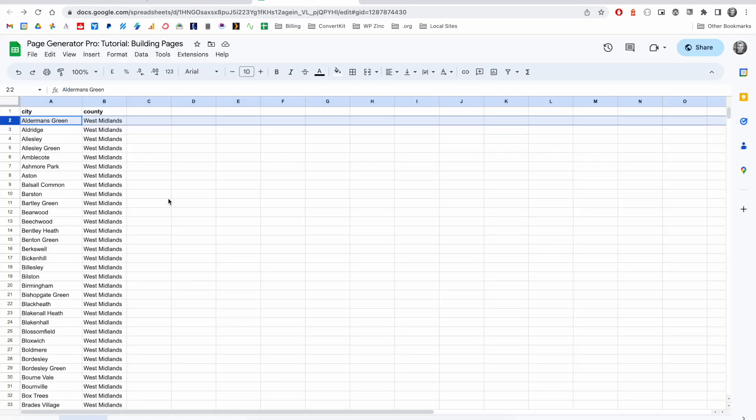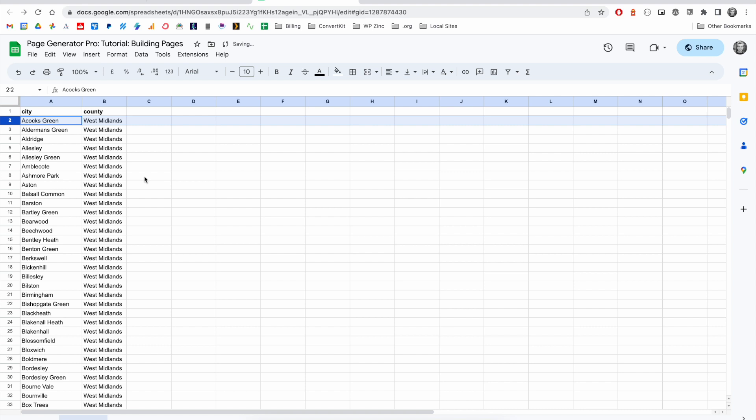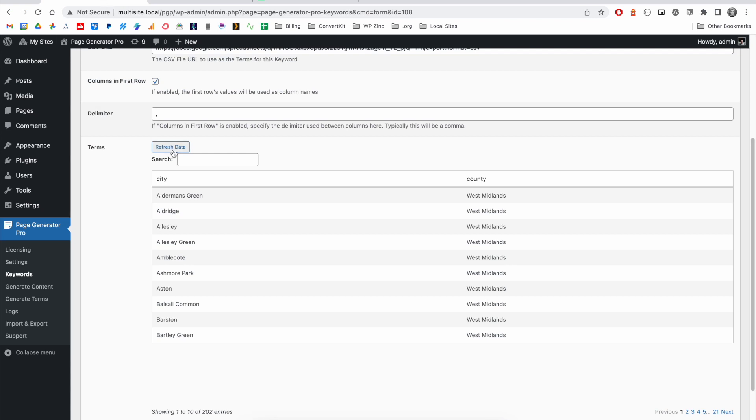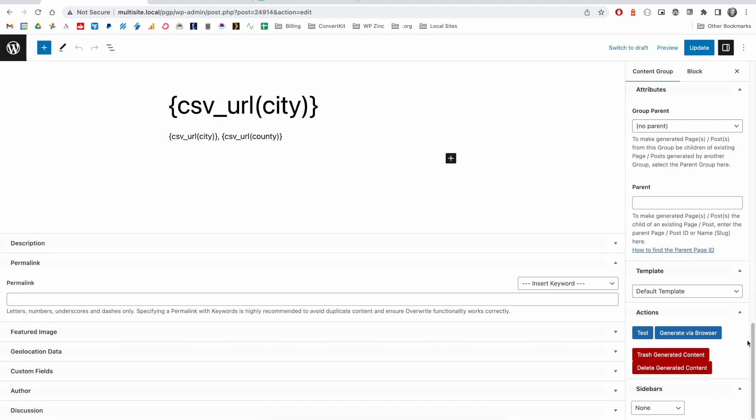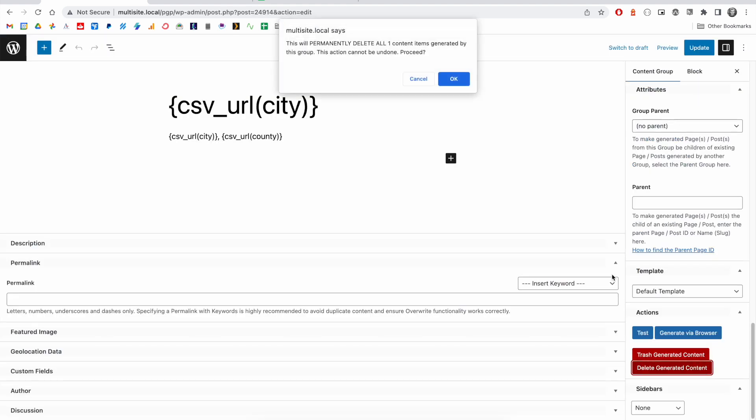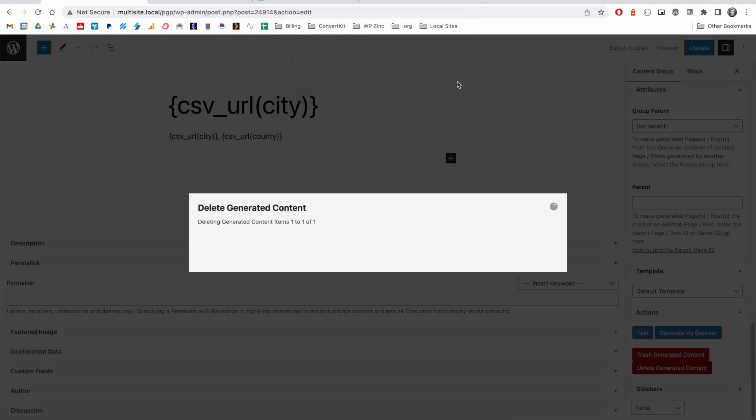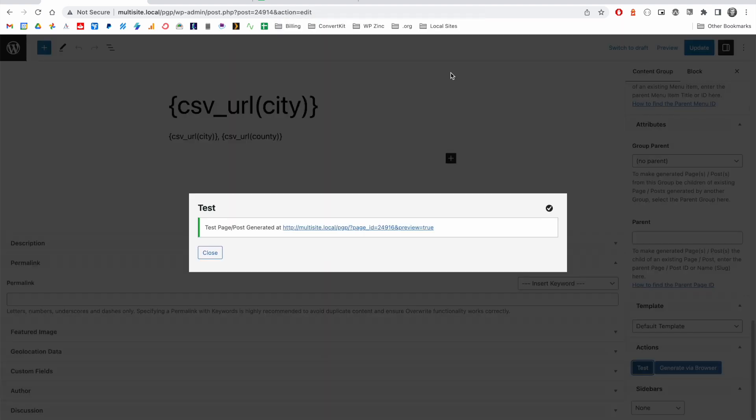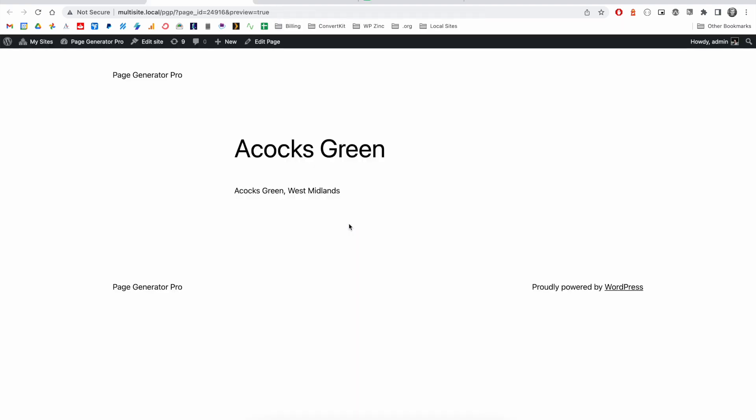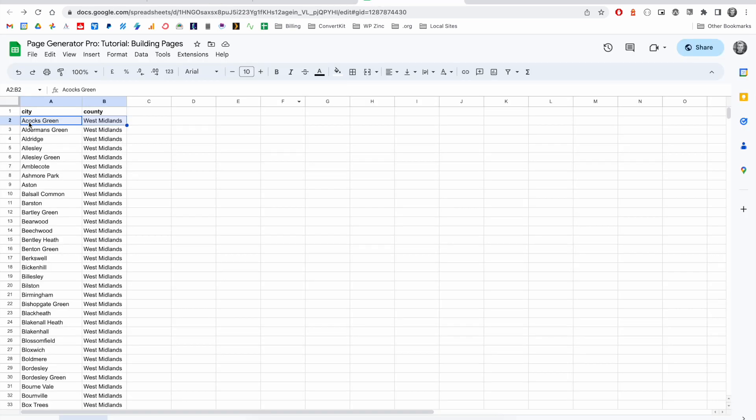If I edit my spreadsheet, for example, let's revert the change that we made. So ACOPS green is now our first record in this spreadsheet. I don't need to click refresh data here. Instead, all I would need to do is go to my content group that uses that particular keyword. And if we delete our existing generator content, when I click test, you'll notice that our test page is generated and it's got ACOPS green. And this is the first row of data.